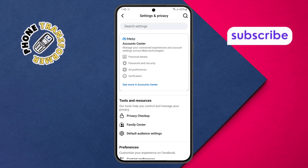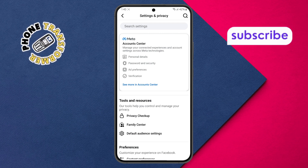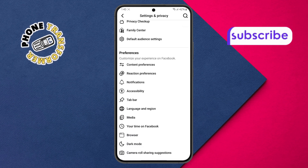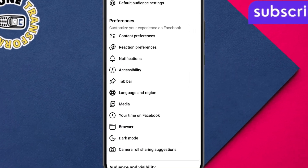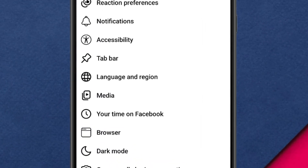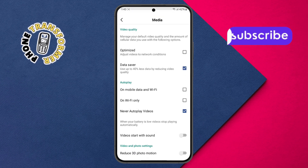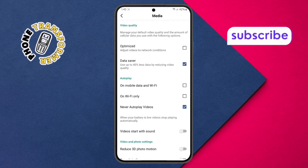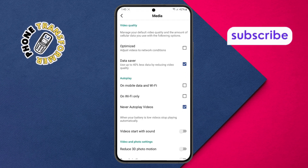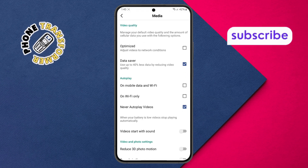Step four. Once inside the settings menu, scroll down until you see the preferences section under the media option, then tap on it. Preferences help you control how media like videos behaves on your Facebook app.